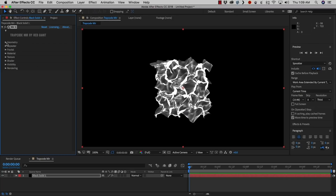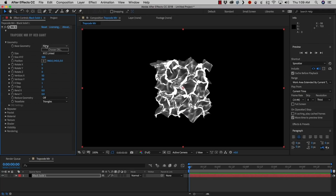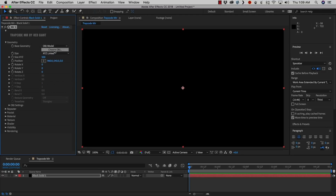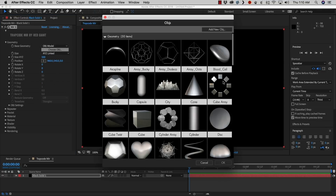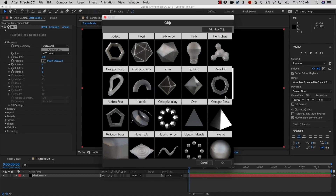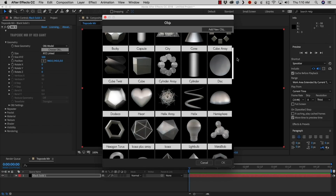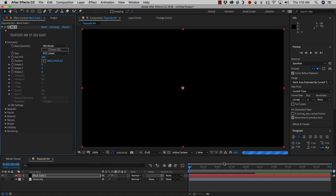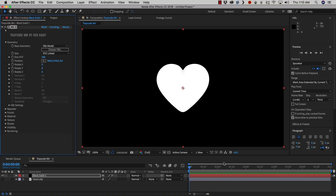Let's go into Geometry, and if we go to Base Geometry and click Plane, we've now got an option to select OBJ model. If we select OBJ and then click the Choose OBJ button, we're going to see access to a whole bunch of models that are included with Mirror 3. Let's go ahead and click the heart and load that in. When we bring it in, it just looks like a big white solid heart.